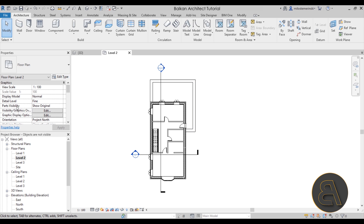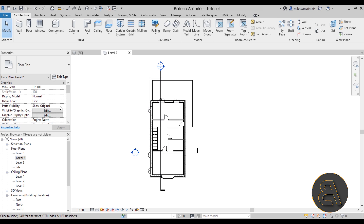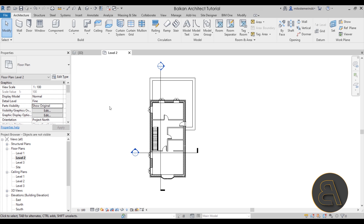Also in the Properties panel, check the Parts Visibility setting. If elements have been divided into parts, they might not show depending on whether this is set to Show Original or Show Parts. Play around with that setting to help find missing elements.